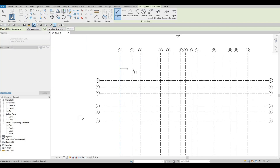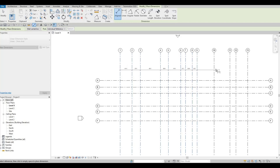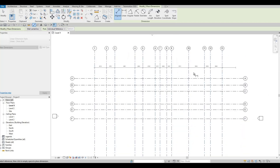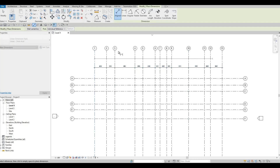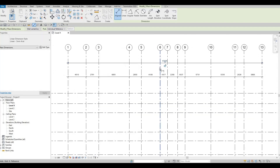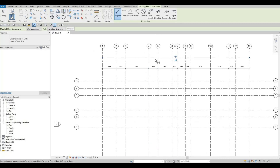Type DI or select the Dimension icon. Once you do, we're going to add dimensions by clicking on the grid lines one by one. Once you're finished adding all of them, just click on empty space and it will finish. Make sure not to click the equality symbol or everything will equalize and move. For the overall, I'll click on grid line 1 and grid line 13.